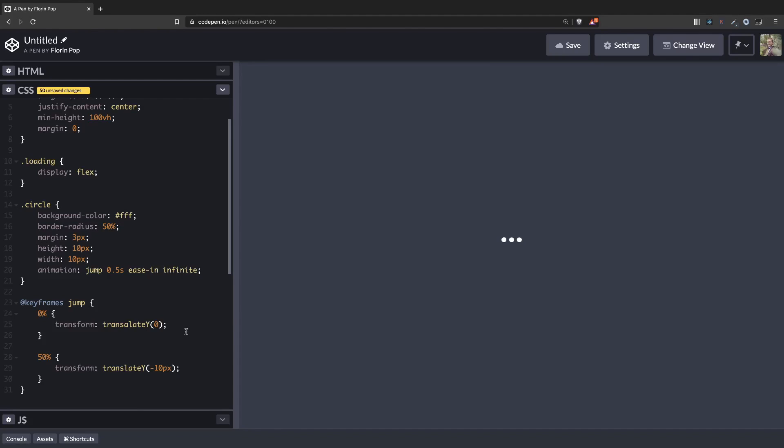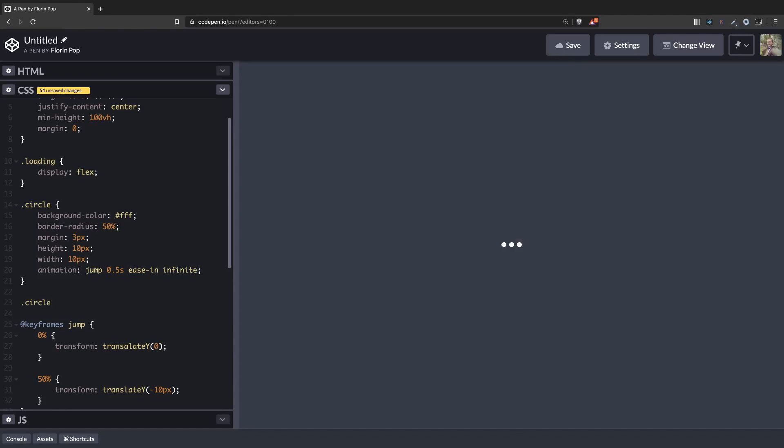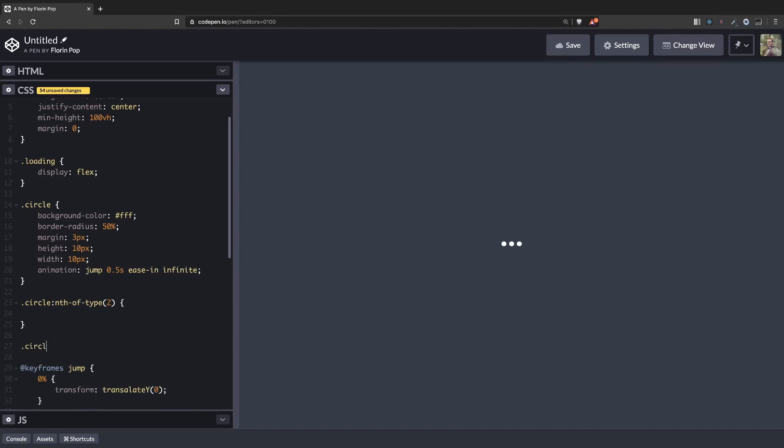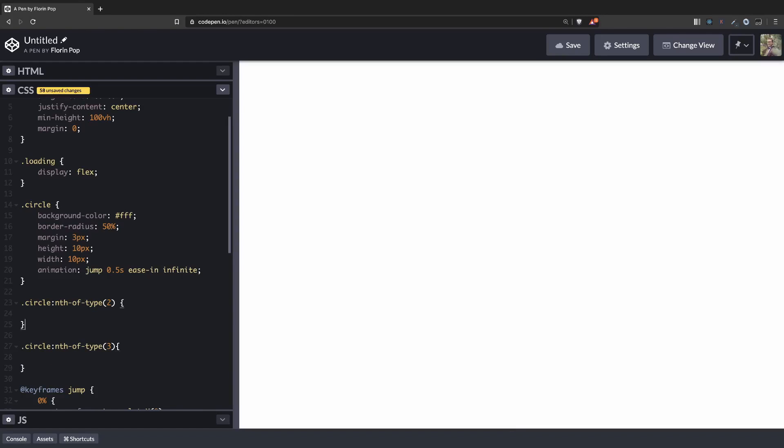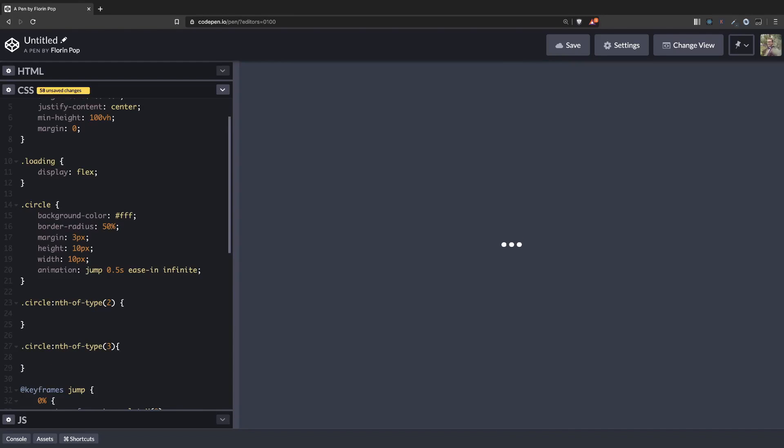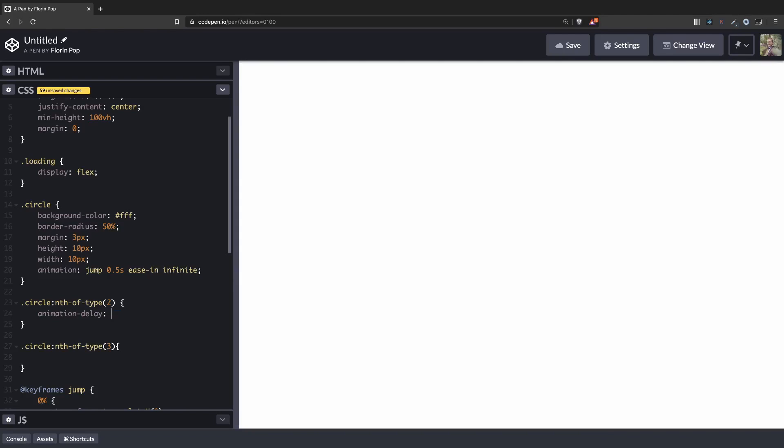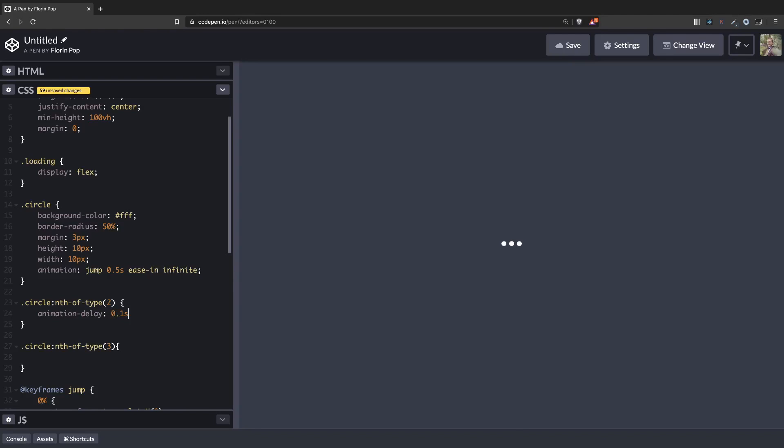But the issue is now that all the three circles are jumping at the same time. So we have to add a little bit of delay. So we're going to target the nth-child(2), the second circle and also the third circle. And we're going to have an animation delay of 0.1 second for the first one and 0.2 for the second one.